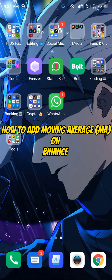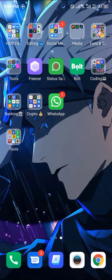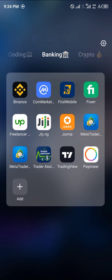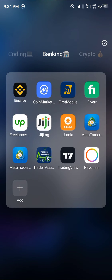Hello guys and welcome to another quick video. In this quick video I'm going to be showing you how you can simply add your moving average on your Binance mobile app while trading, step by step. Our first step is opening up Binance.